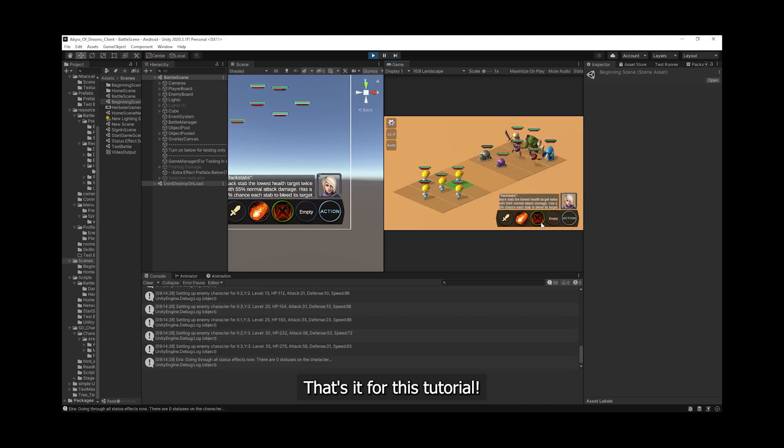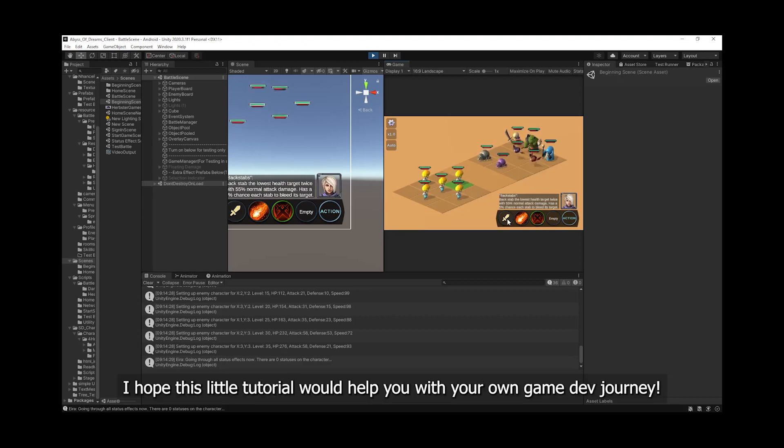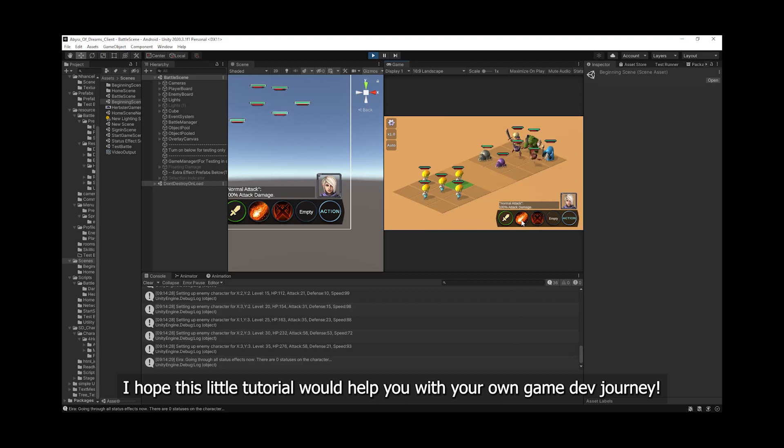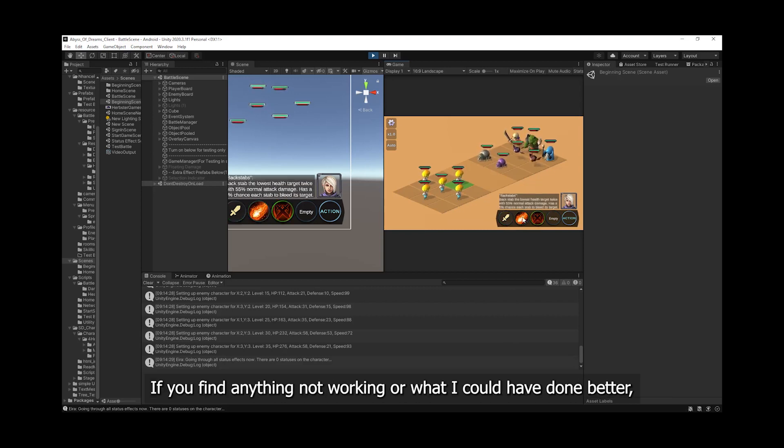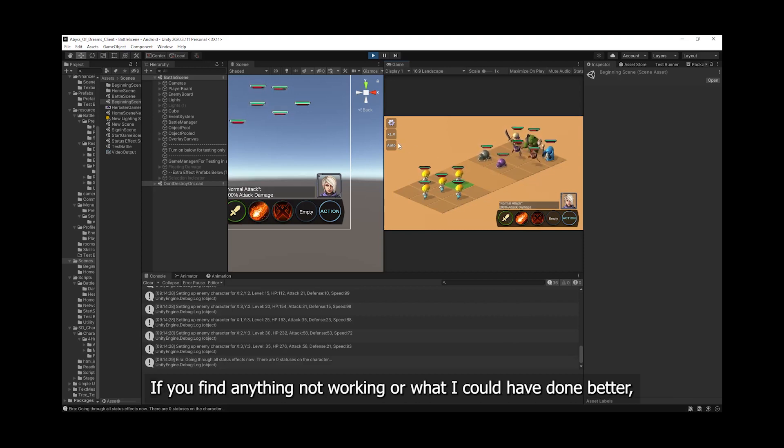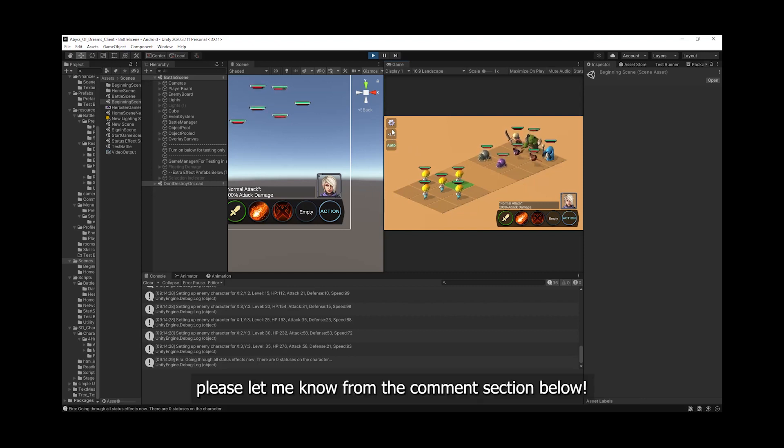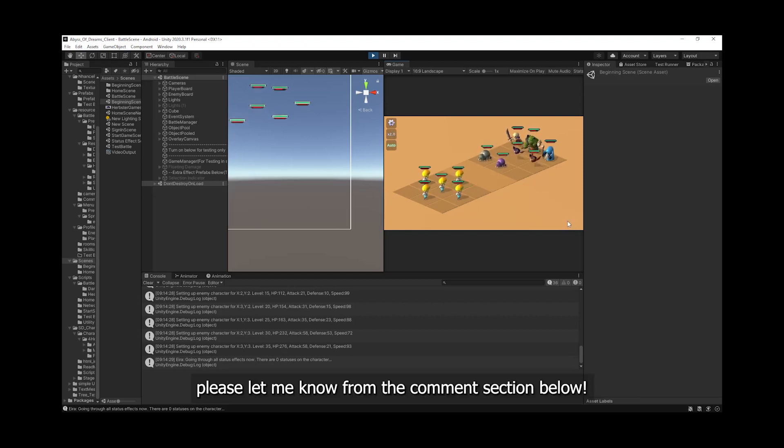That's it for this tutorial. I hope this little tutorial will help you with your own game dev journey. If you find anything not working or what I could have done better, please let me know from the comments section below.